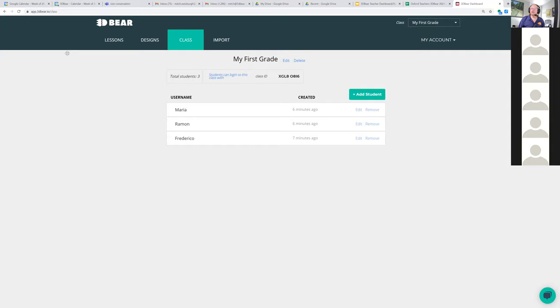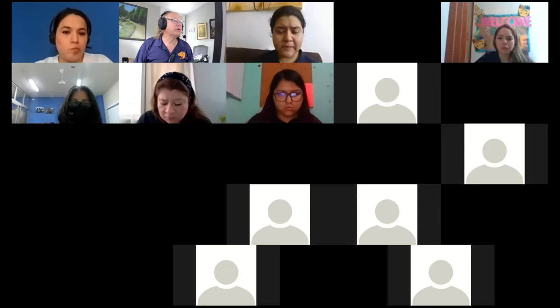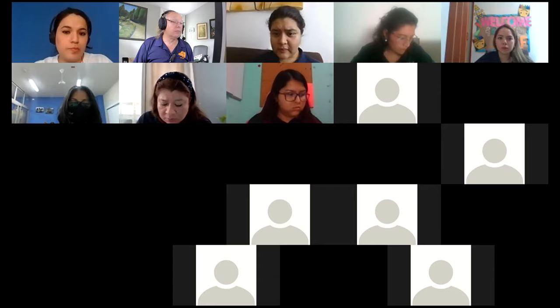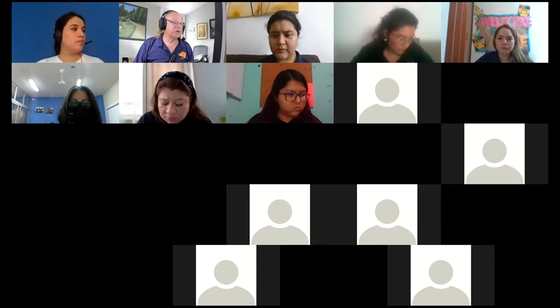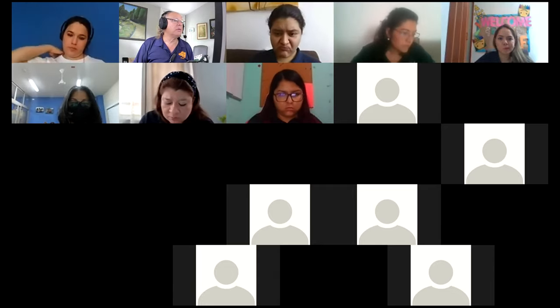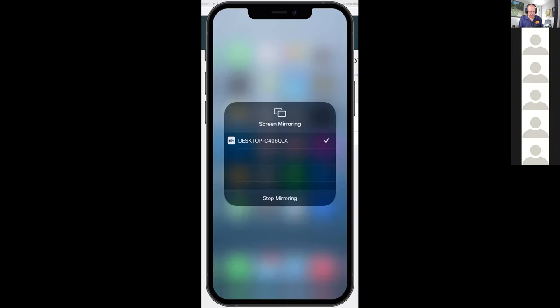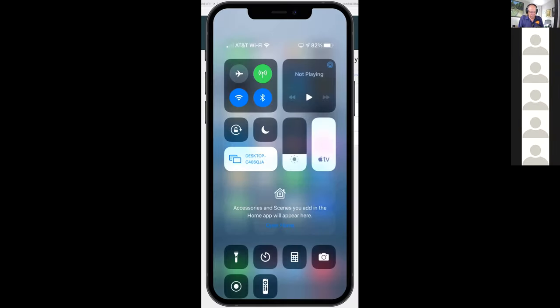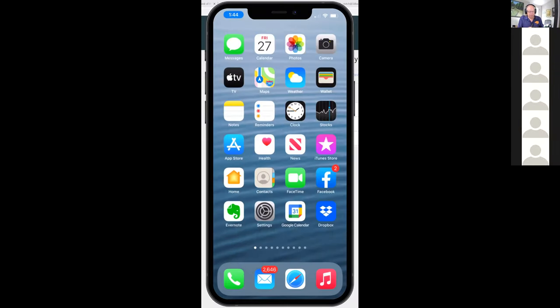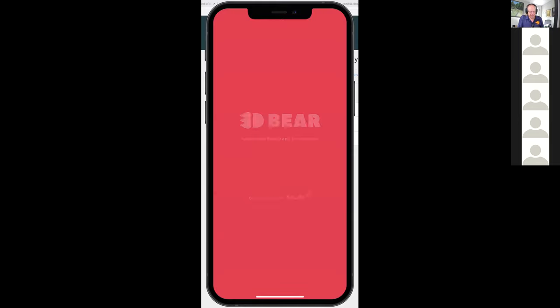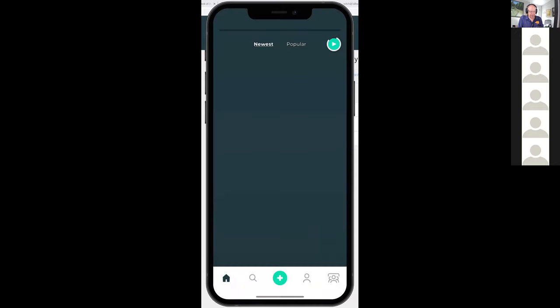I'm going to stop sharing my screen and now share my iPhone. I'm on my iPhone and what I'm going to do is first log out to demonstrate the student login.